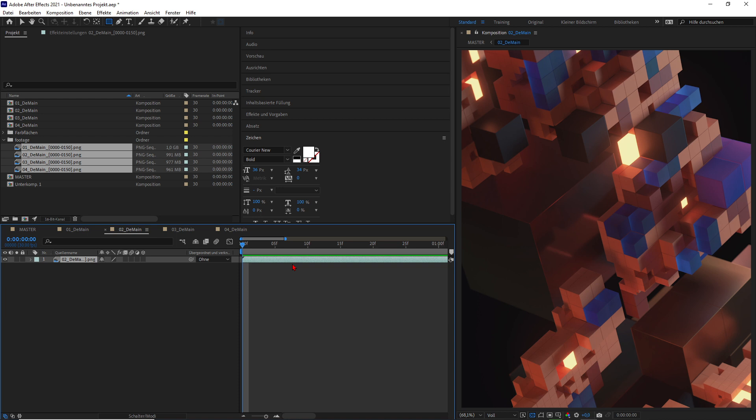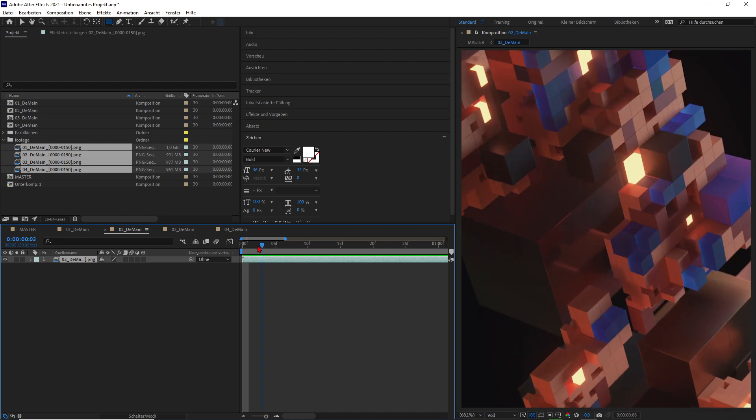There is a possibility to use AI to interpolate frames — to calculate them — so you don't have to render 60 frames per second. You just render out your 30 frames and then AI will do the job for you. This is our first use case with an app called Flow Frames, which will calculate extra frames you didn't render out of Cinema 4D. Rendering those frames costs CPU and GPU time, which is expensive — now AI is kicking in to do the job for you. The quality is incredible.